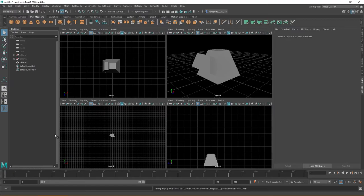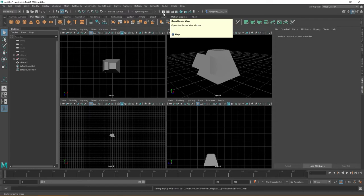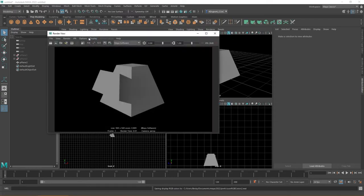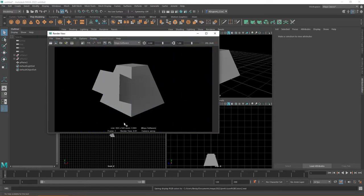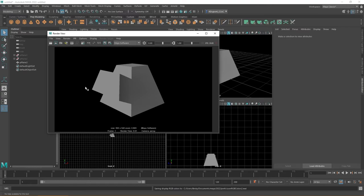So I'm going to go ahead and close out here. The last thing that I want to show you regarding going through and doing a render is by default whenever you render out your background is going to be black as far as the render output. You can change the color if you so choose and this is done through your camera.